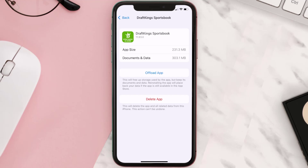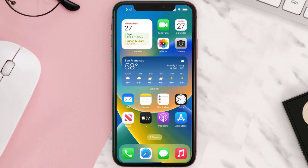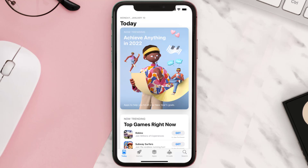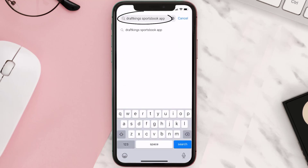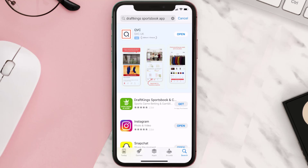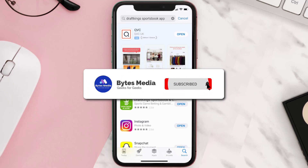If that doesn't fix the issue, then you need to completely reinstall the app. Follow the on-screen instructions to navigate to the app page. Once you're on this screen, tap on Delete App to uninstall it from your device. Once uninstalled, open up the App Store and search for the DraftKings Sportsbook app in the search bar, then tap the Get button to install it back on your device.